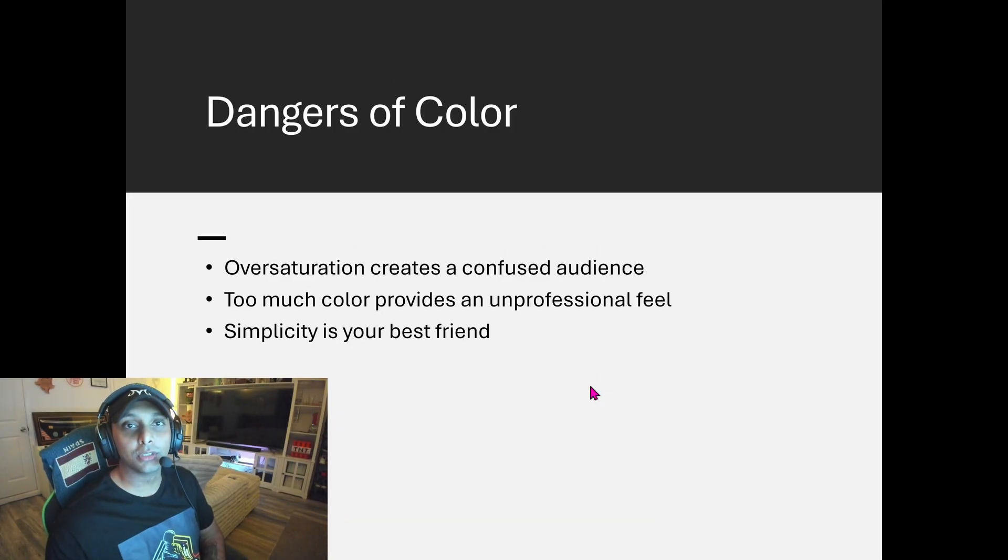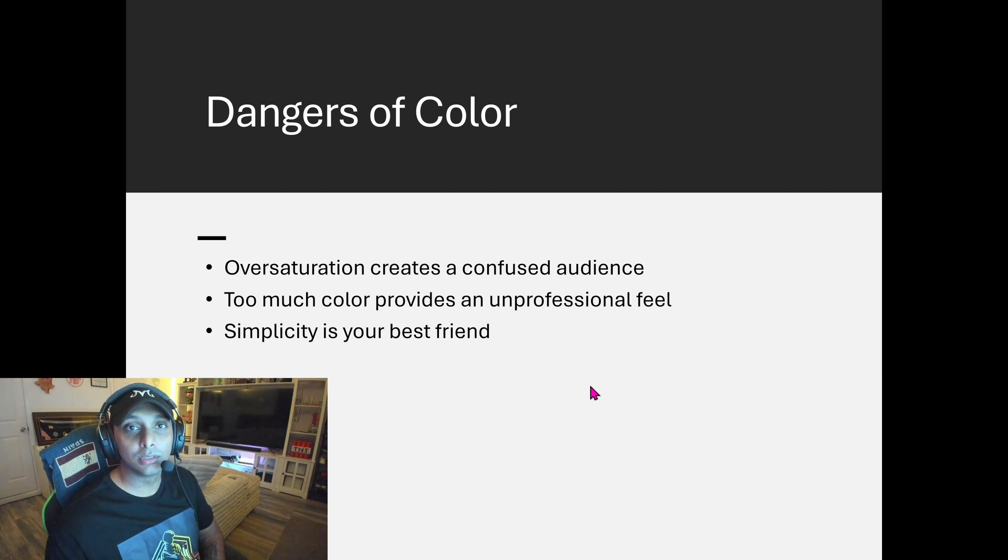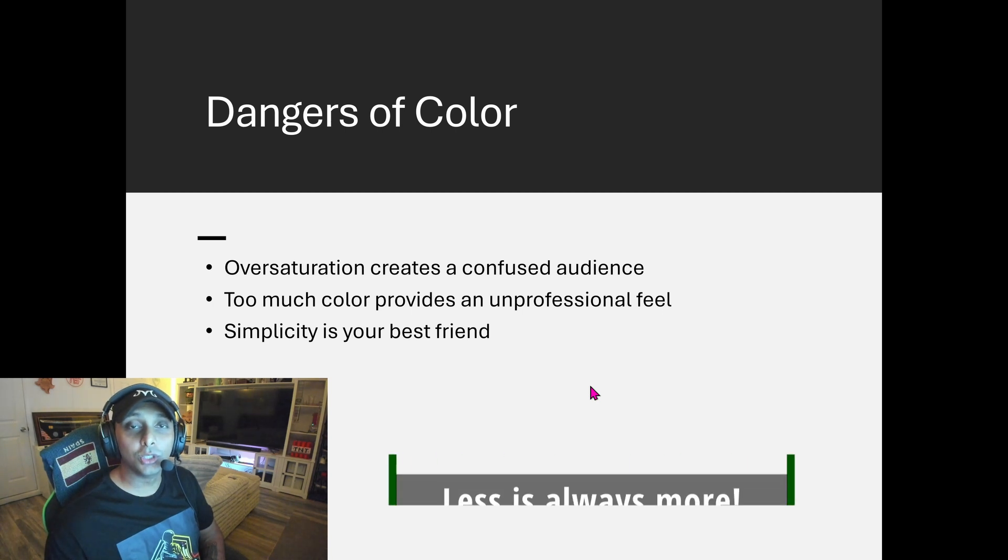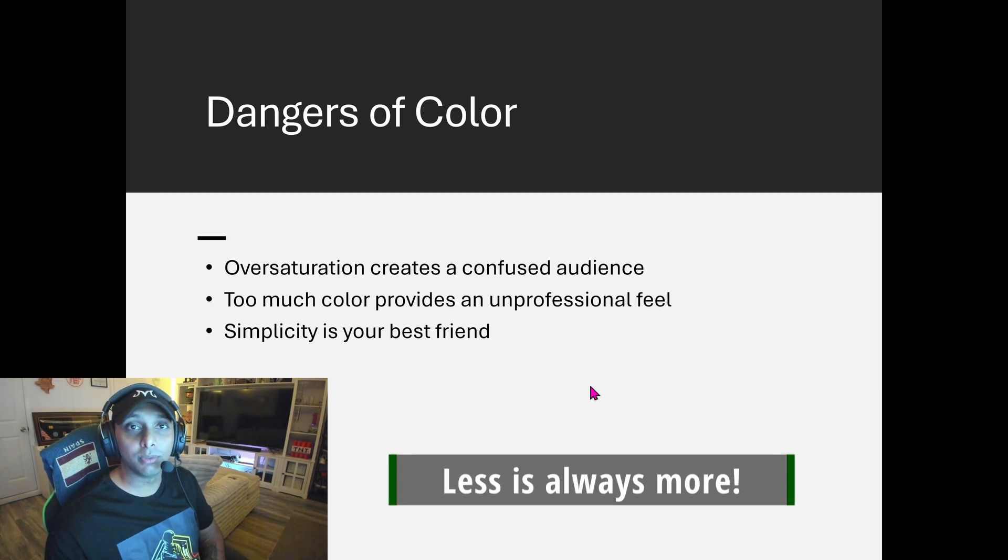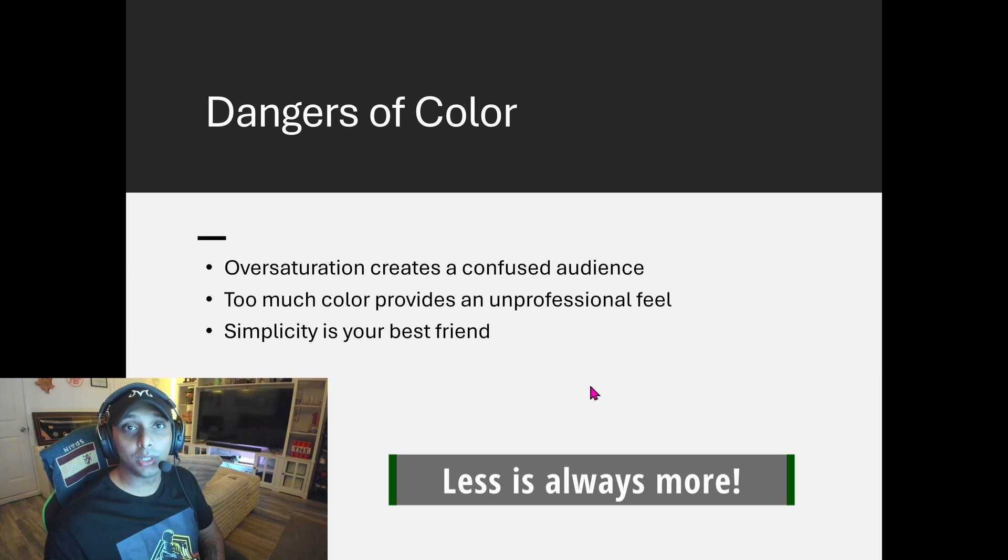Okay, so the first thing I want to talk about really is the dangers of color. When you provide too many colors within your dashboards, it oversaturates dashboards so you really don't know where you're going to focus. For the intended audience, you don't want to provide too many primary colors.